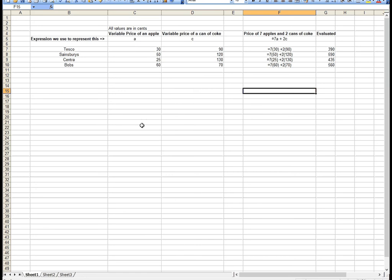I'm using the letter A because depending where I go, the price of an apple changes—it's variable, so I have a variable price. For example, in Tesco's (these are imaginary prices, not actual prices), the price of an apple might be 30 cents and the price of a can of Coke might be 90 cents. In Sainsbury's it might be different, in Centra different, and in Bob's discount store different again.